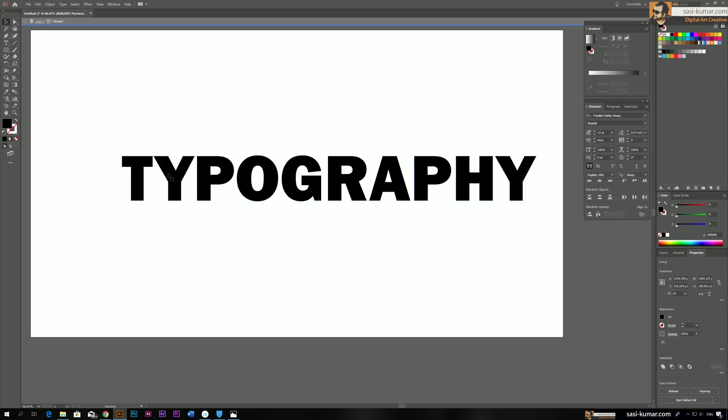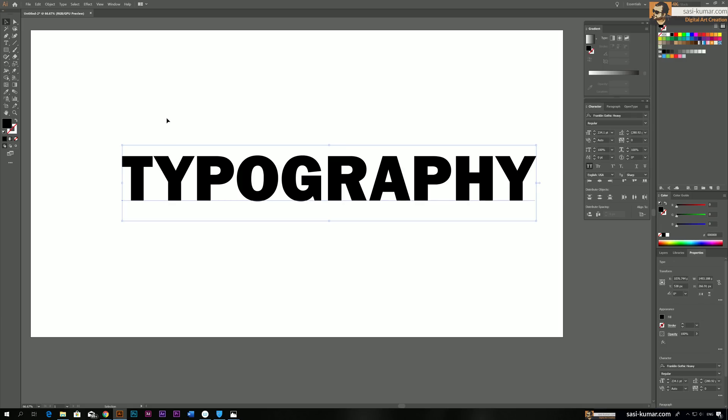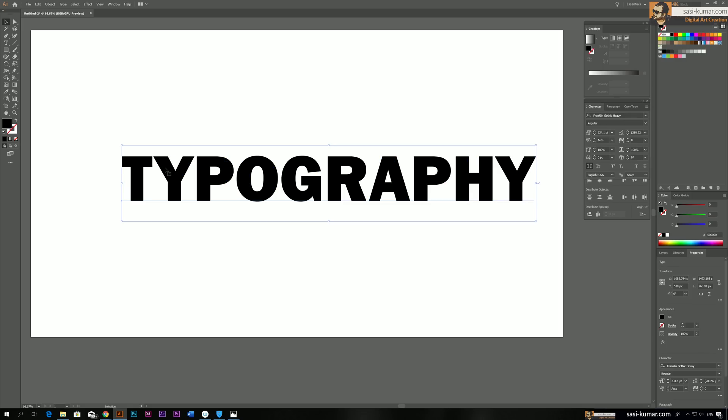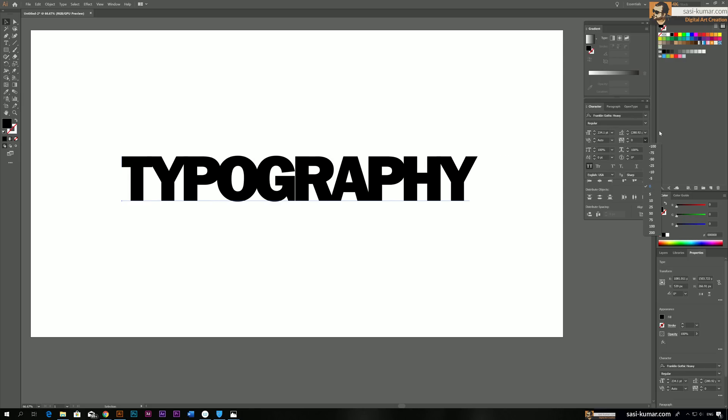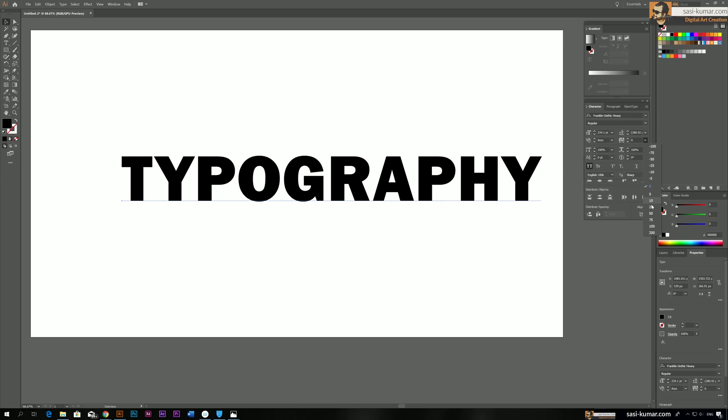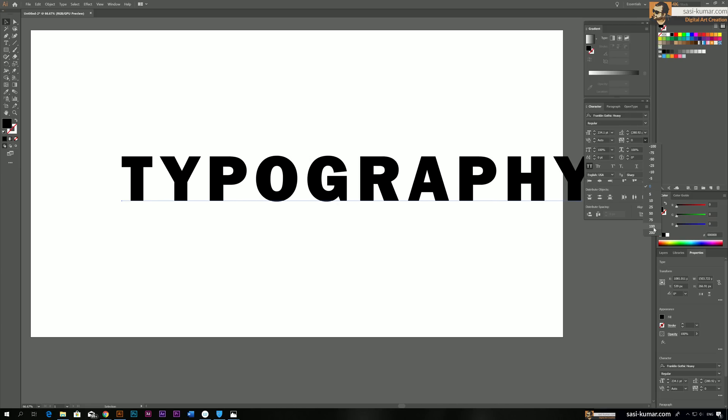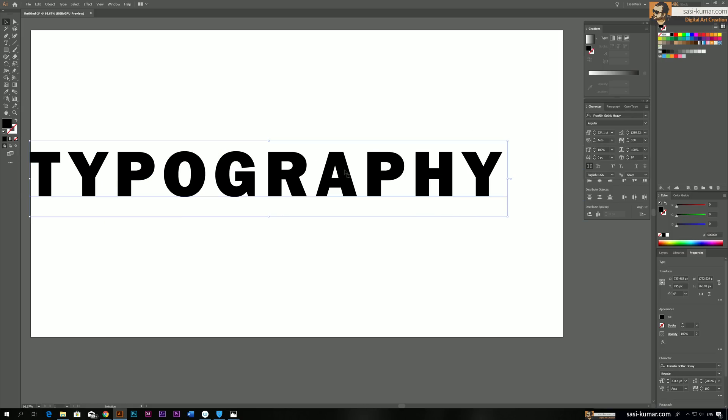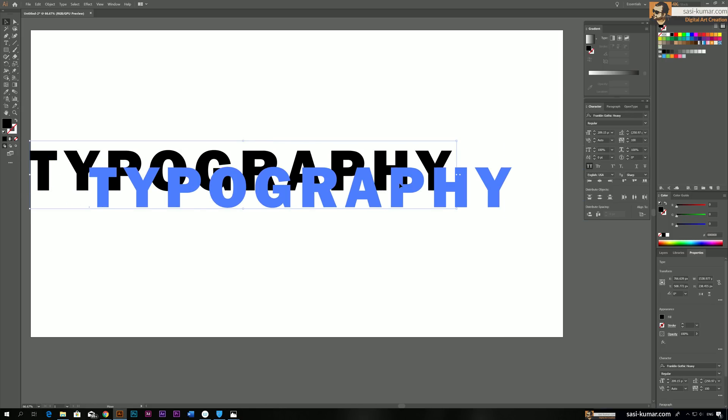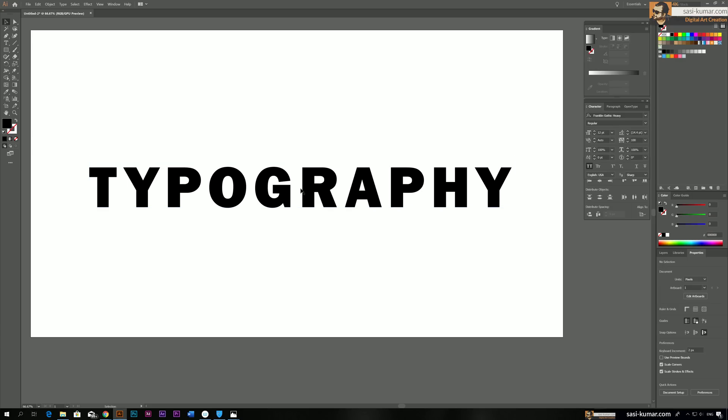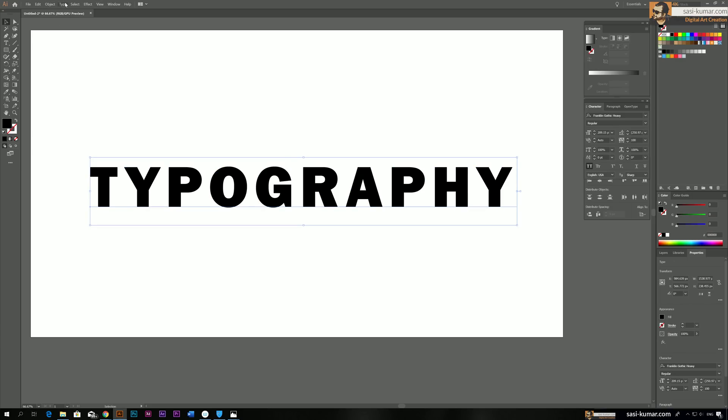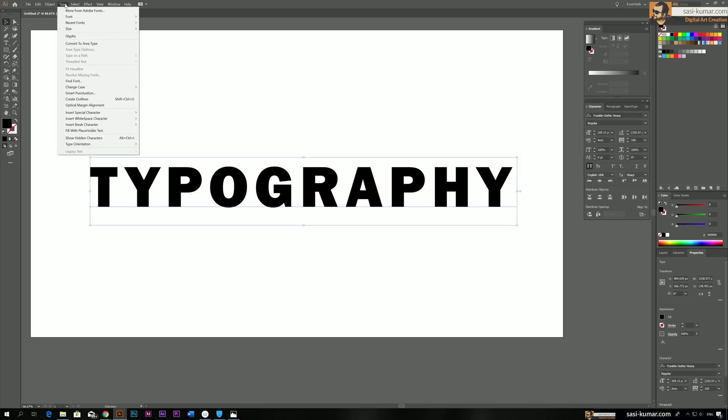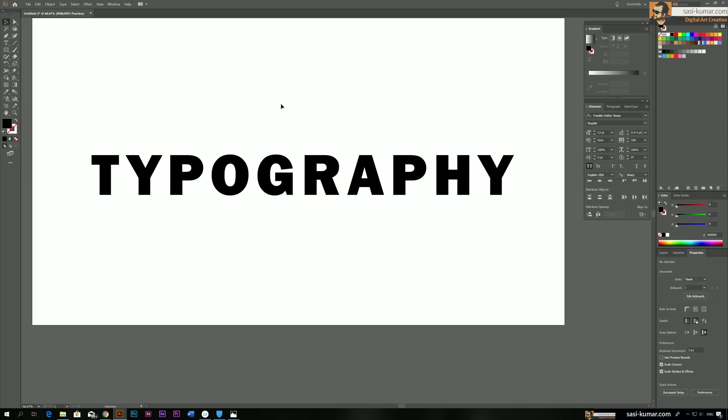So now we go back to the text mode. And we go here to the spacing and we make the spacing like 100%. Yeah, I think this is better now. And make it a little bit smaller. And now we can make it outlines again. Go to Type and Make Outlines.